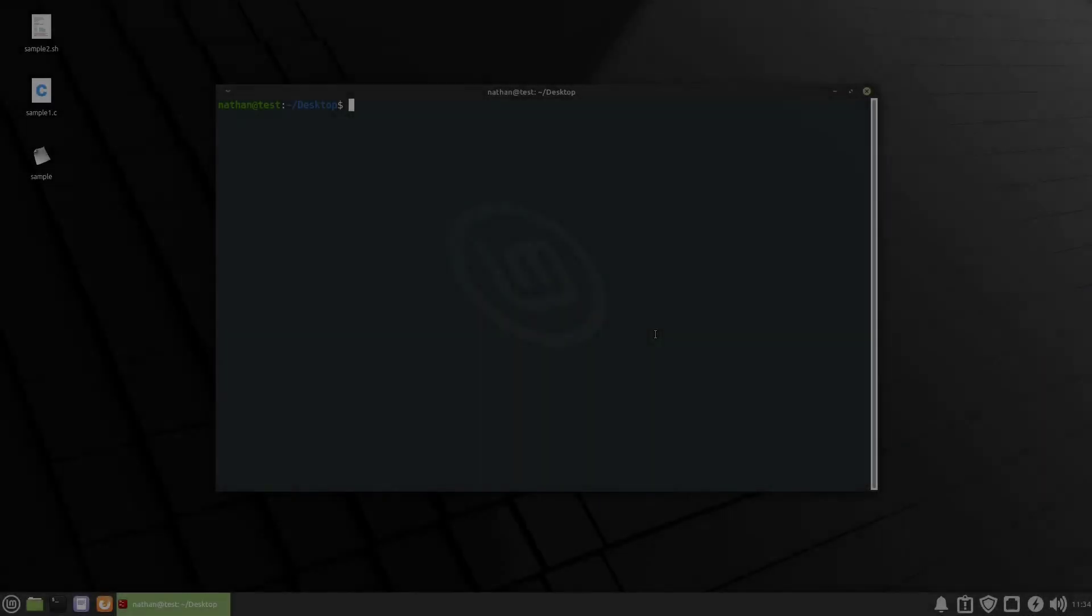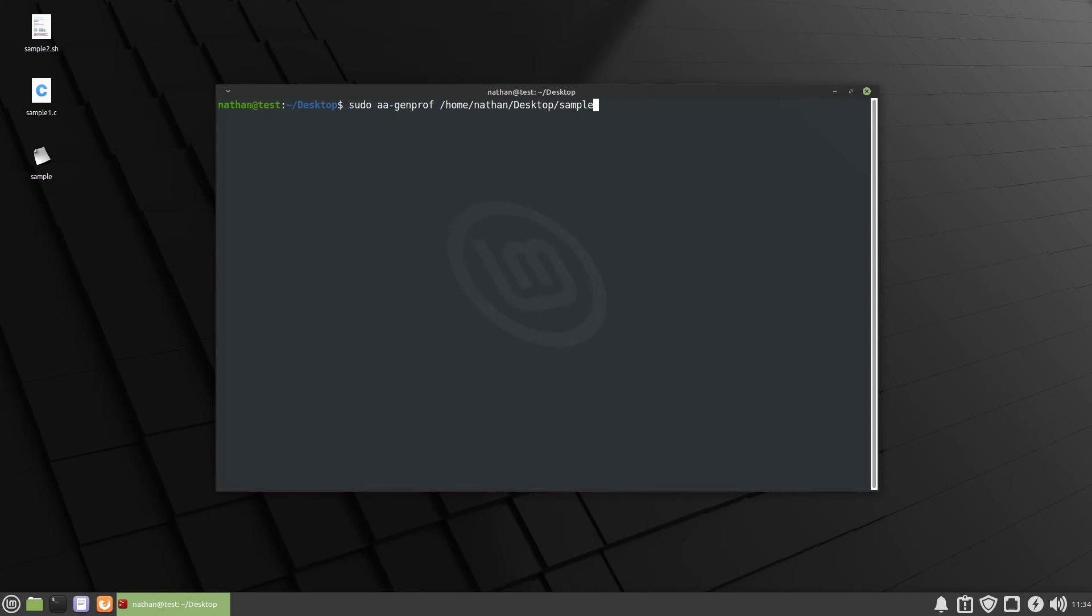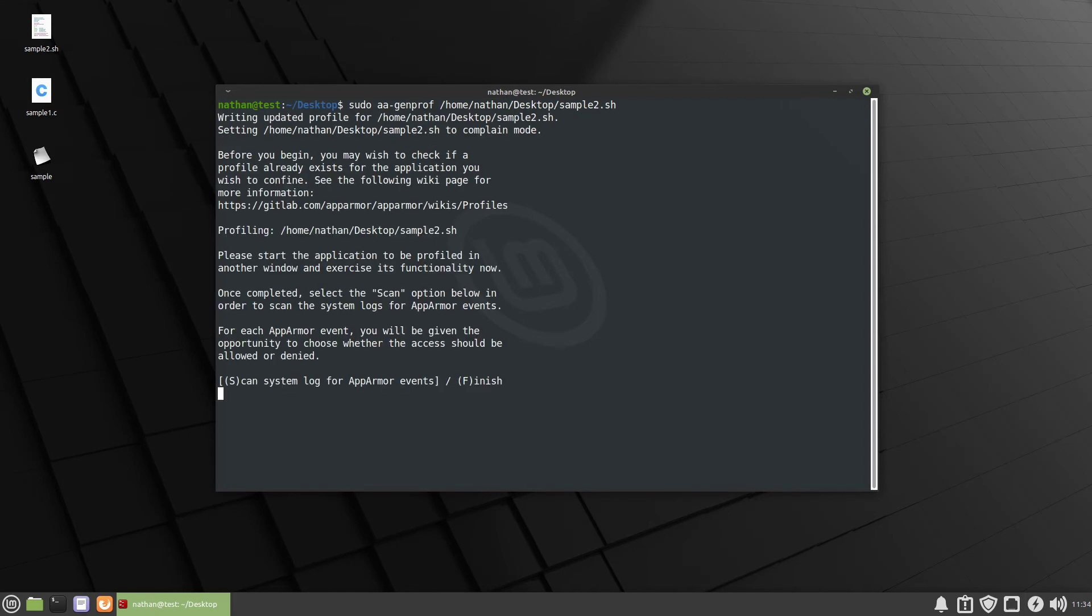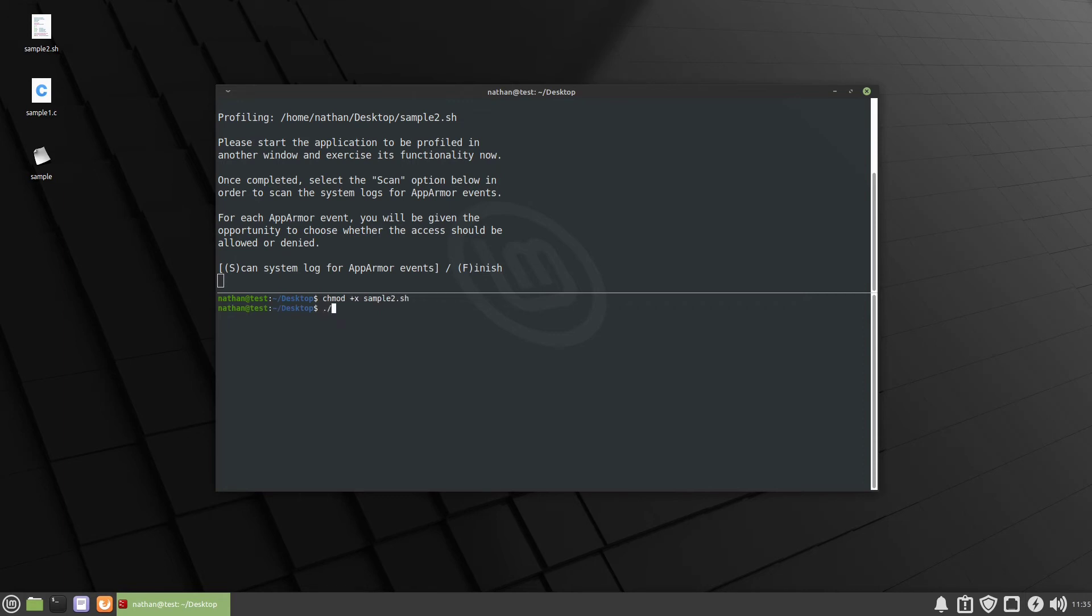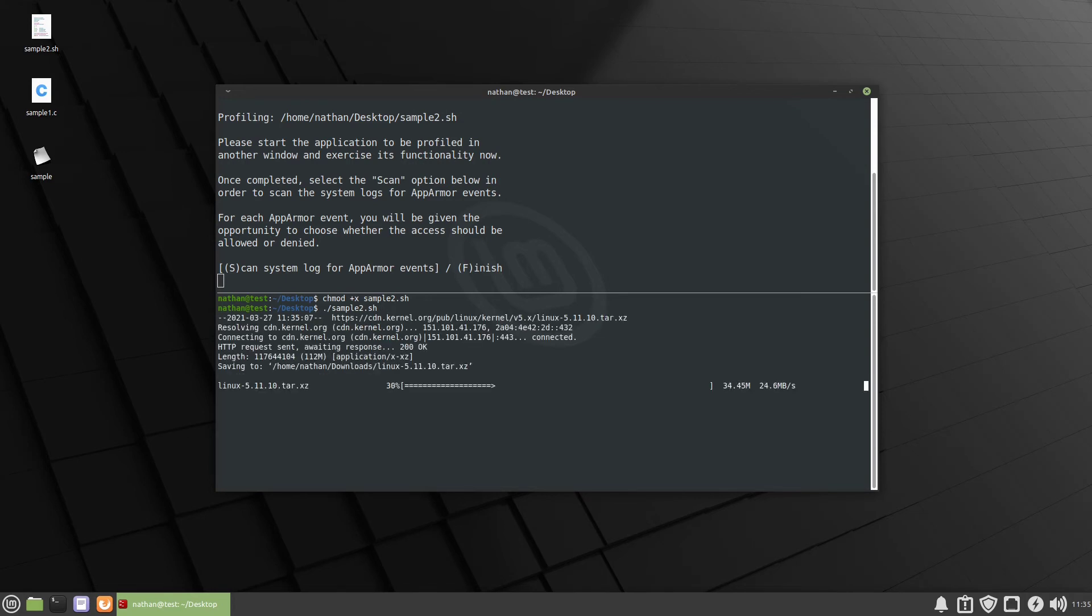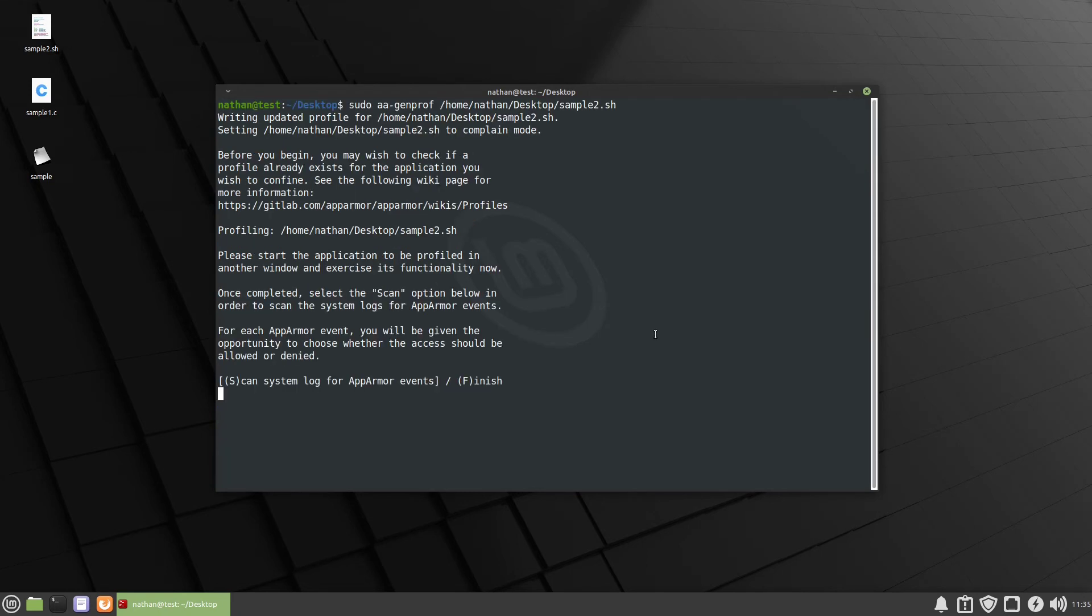So just like the last time we're going to use sudo aa-genprof and then we have to specify the absolute path to it. So it's going to be home Nathan desktop sample2.sh and then we're going to open up another terminal and we're going to run it. So we're going to run dot slash sample, I didn't give it execute permission so we're going to use chmod +x sample2 and then we're going to run it. Good. Let's close out up here. We're going to scan.